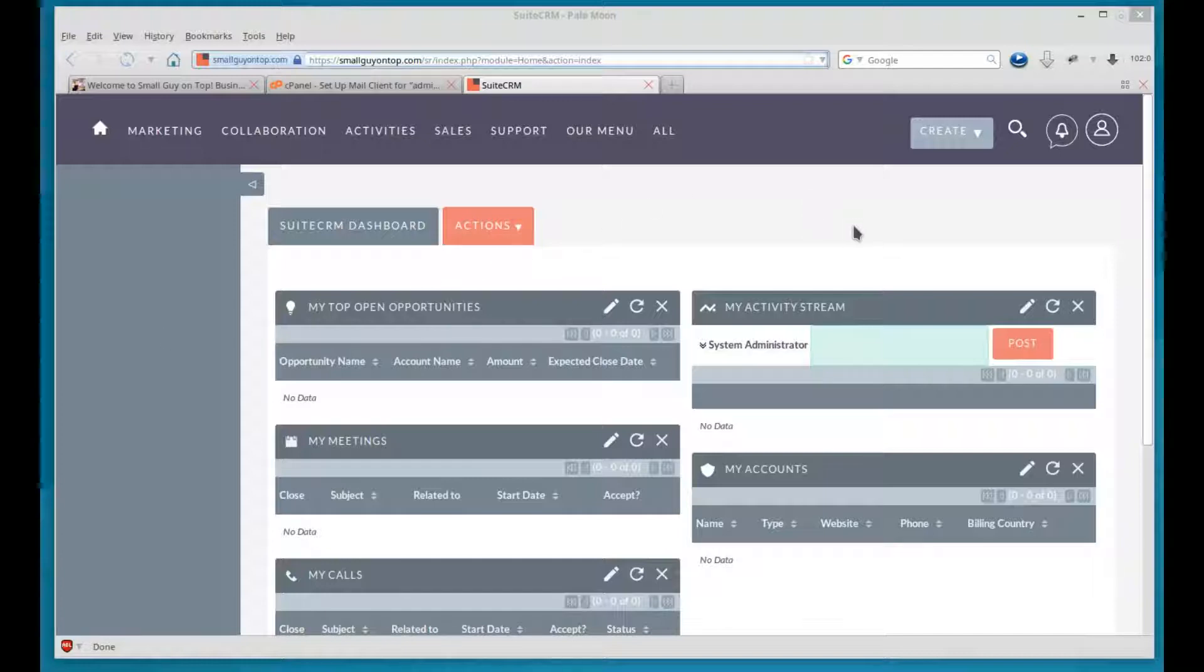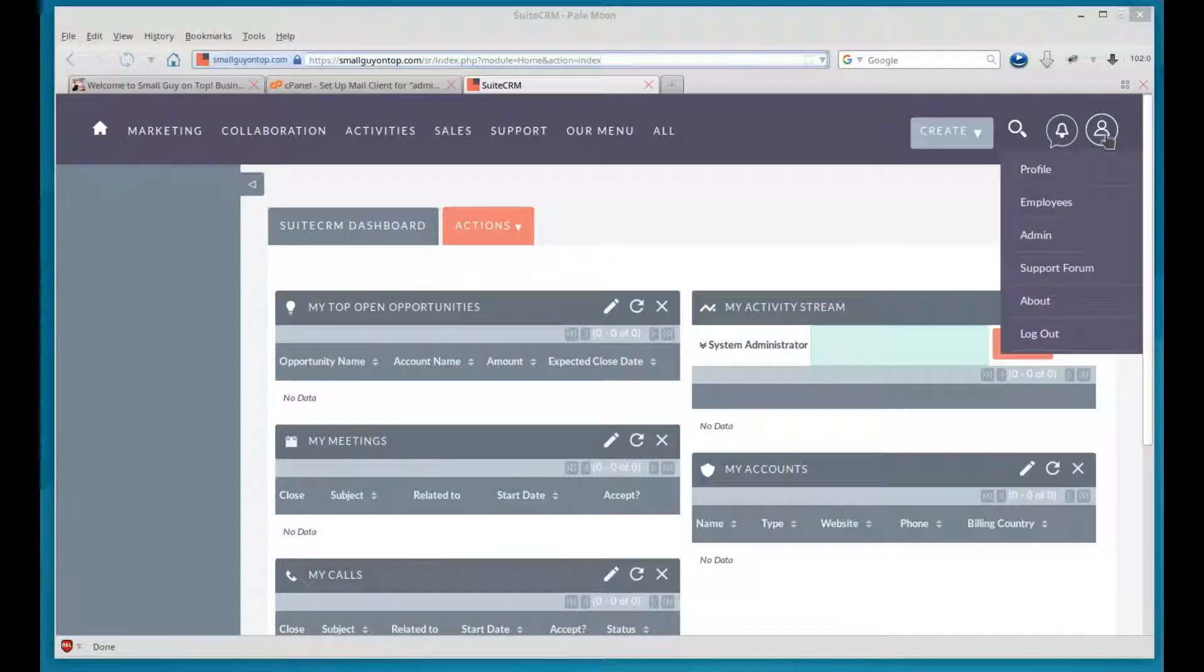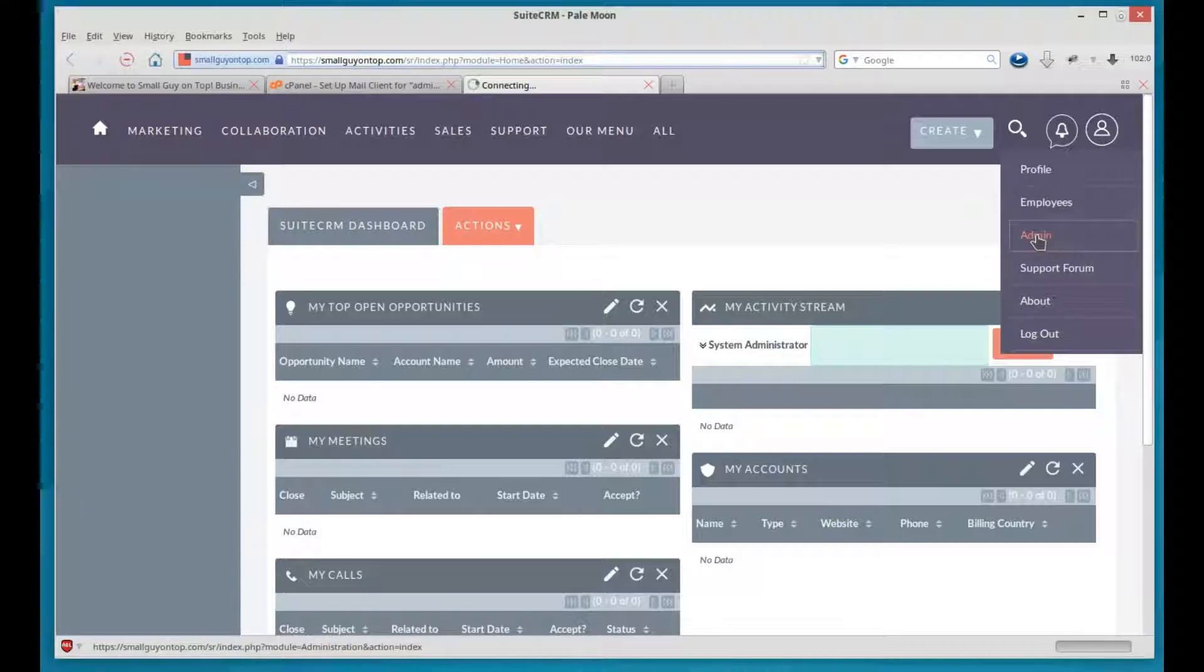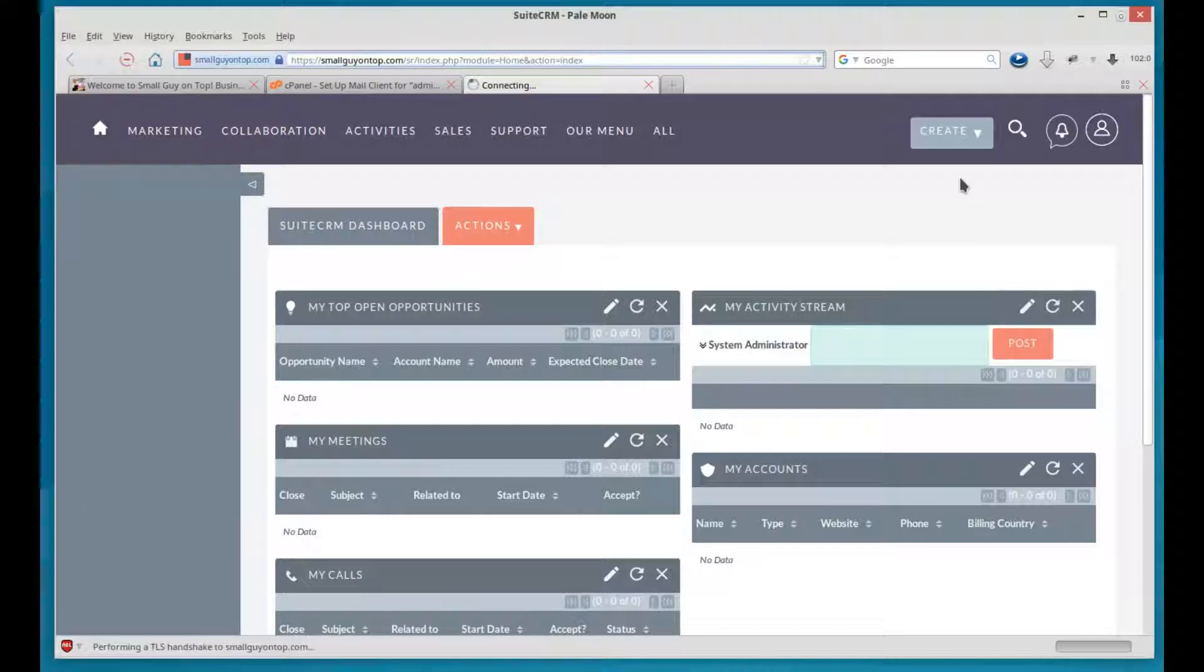So we point at the little guy in the upper right, click on admin, and that's going to take us to the administration area that we've been working in quite a lot lately.